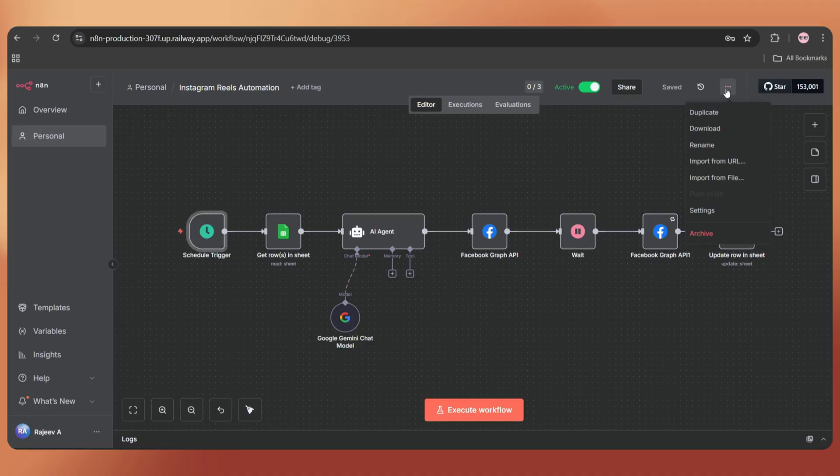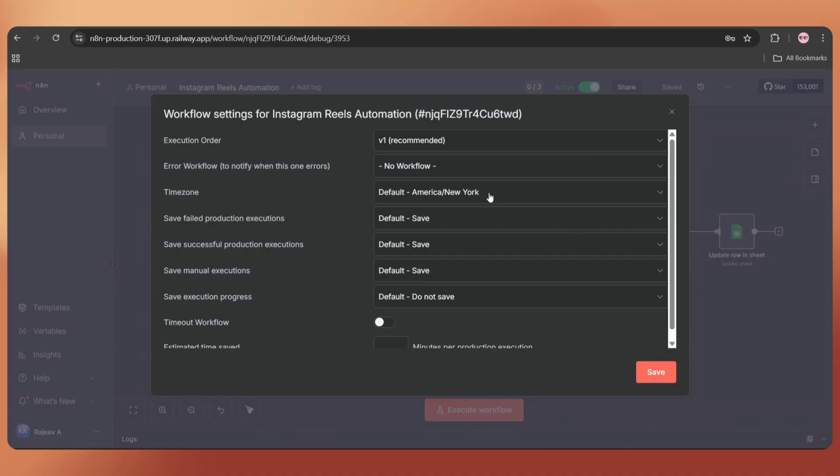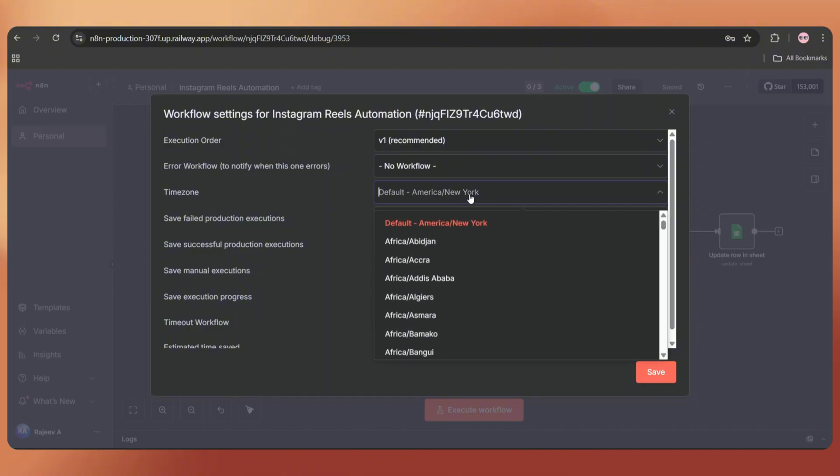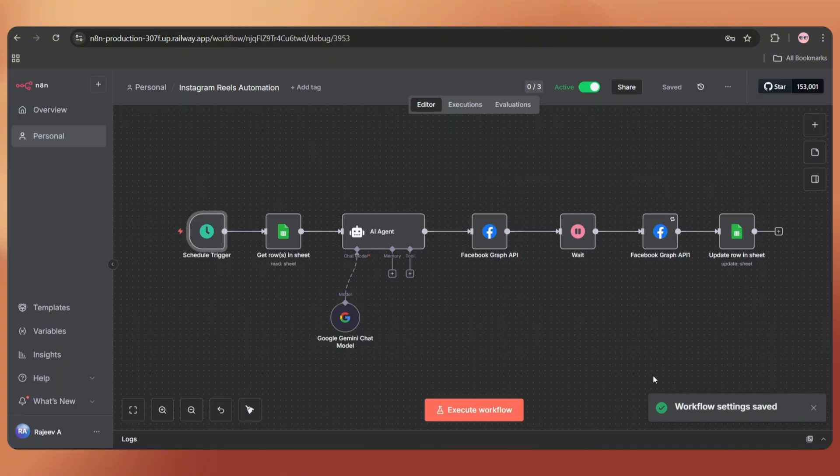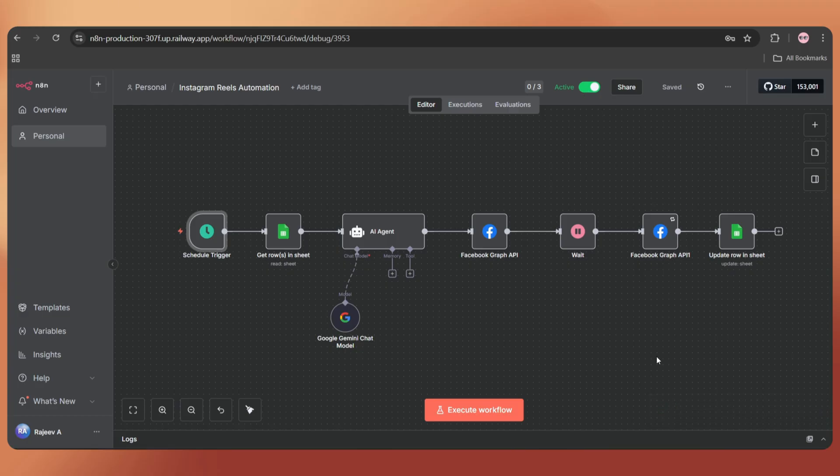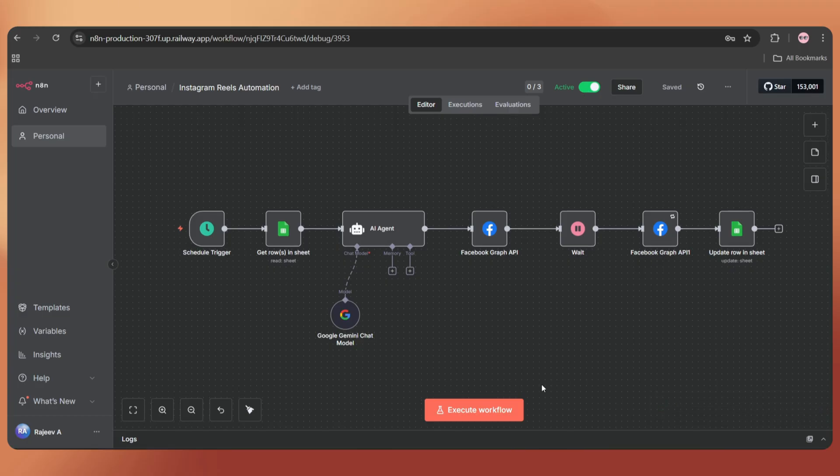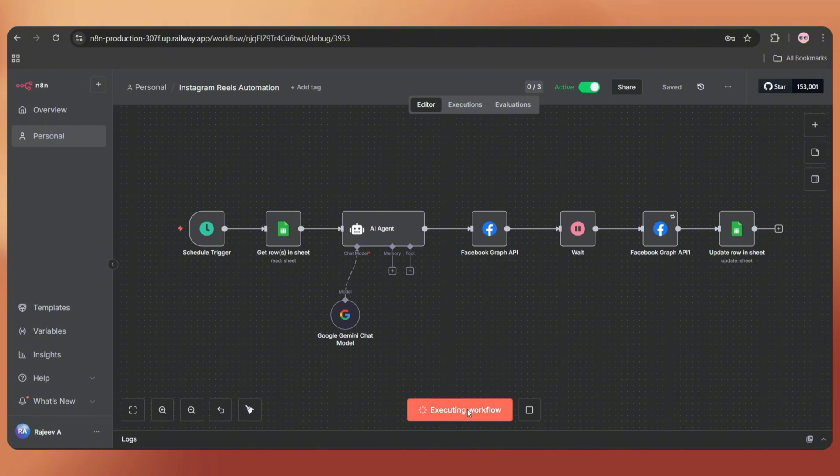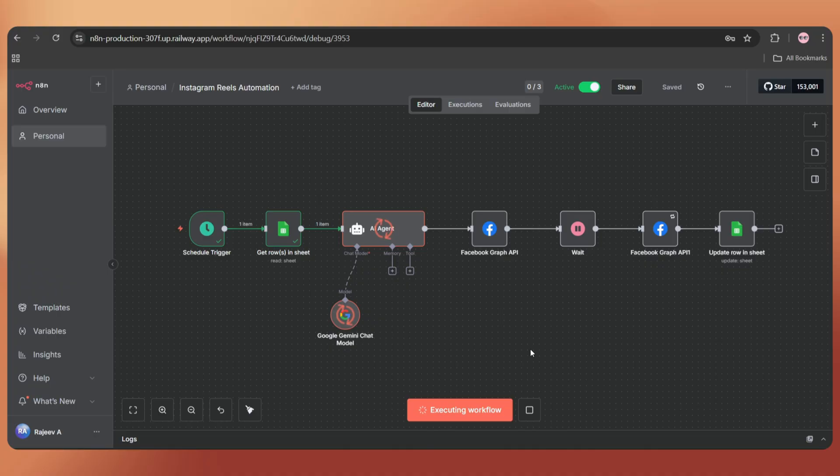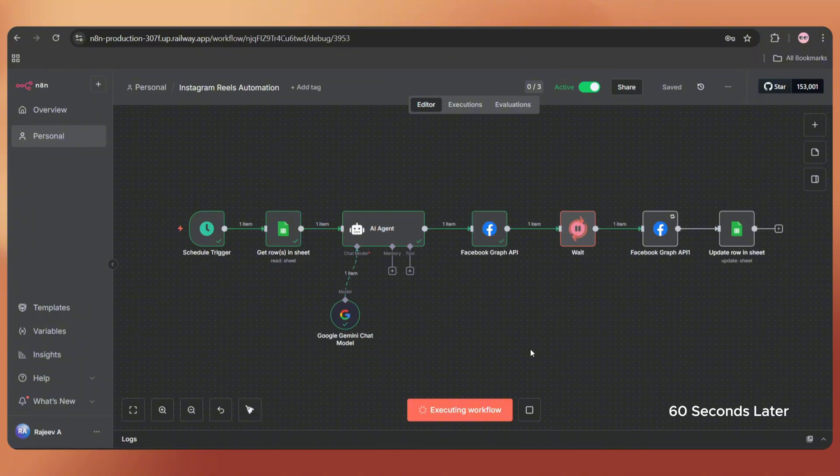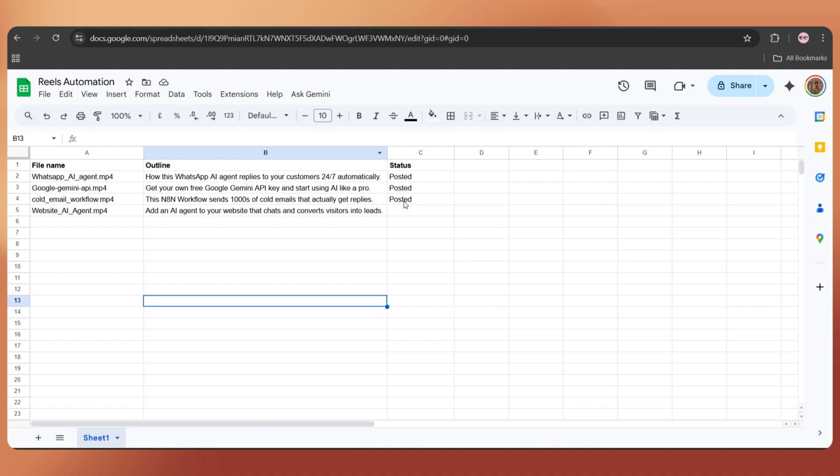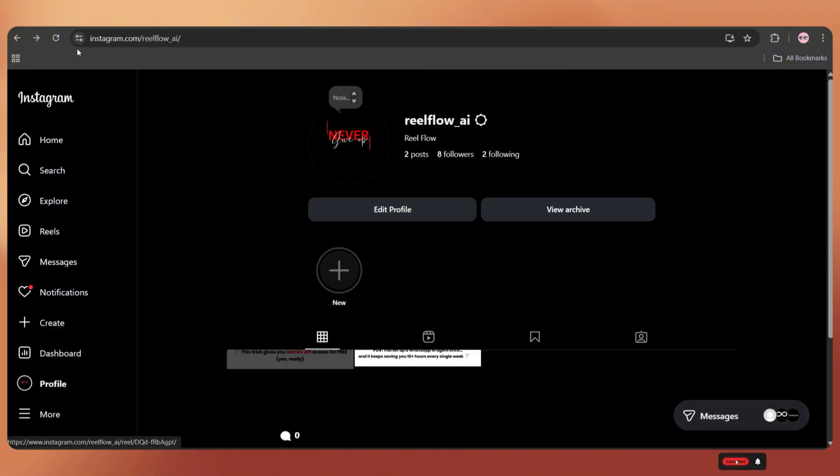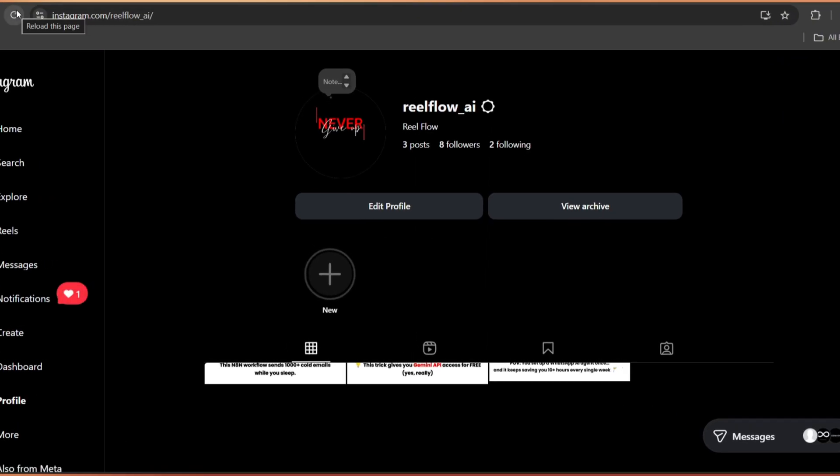Now, let's activate the workflow so it will trigger automatically at the time we set in the schedule trigger. One more thing, just go to settings and make sure you've selected the correct time zone. Otherwise, it might trigger at a different time. Okay, that's it. I've tried my best to explain everything as clearly as I can. You can download the flow.json file from the link in the video description. Try it out and let me know in the comments if you have any doubts. I'll be happy to answer and make sure it's truly helpful for you. So, that's all for today. I hope you enjoyed this video. We'll be uploading more AI and automation tutorials in the coming days. So, don't forget to like and subscribe. It's totally free. Until next time, it's me, Rajee, signing off.